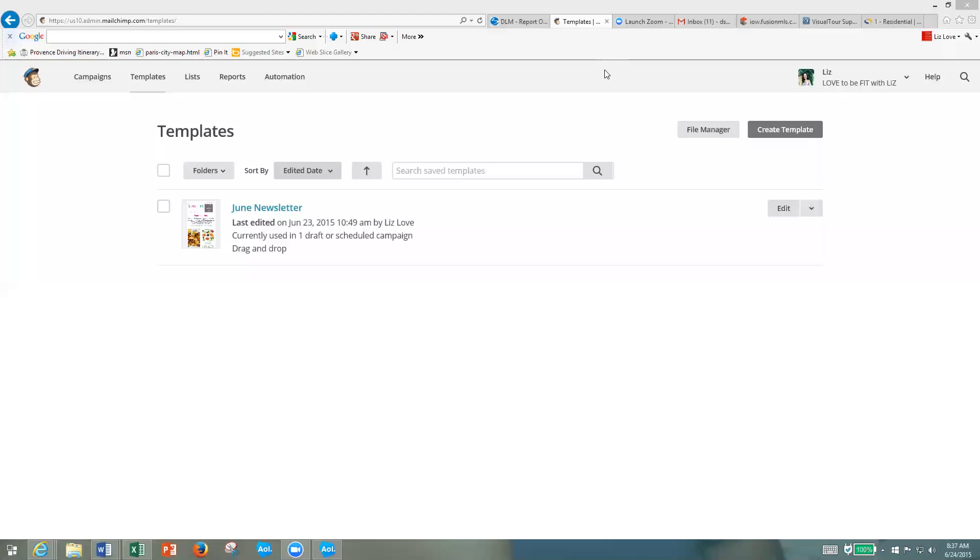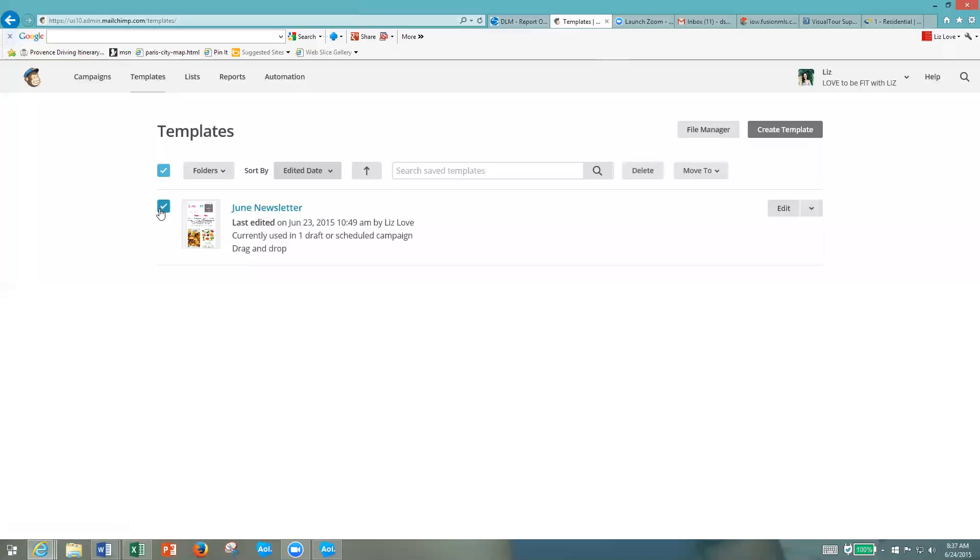So you're going to get an email from me, add that to your account, then go to your templates and you'll see the newsletter in there. Then you're just going to click that and click right there where it says create campaign.